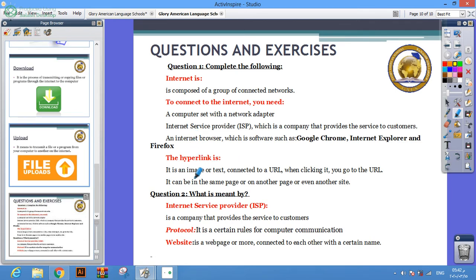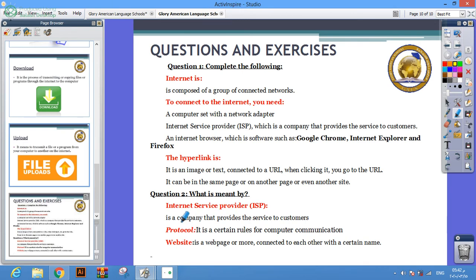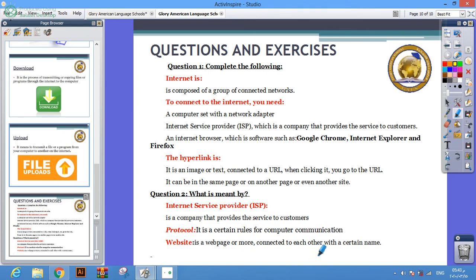Hyperlink is a text or image connected to a URL. When you click on it, you will go to the URL. What's the meaning of internet service provider? It's a company that provides service to the customer. Protocol: certain rules for computer communication. Website: a web page or more connected to each other with a certain name.